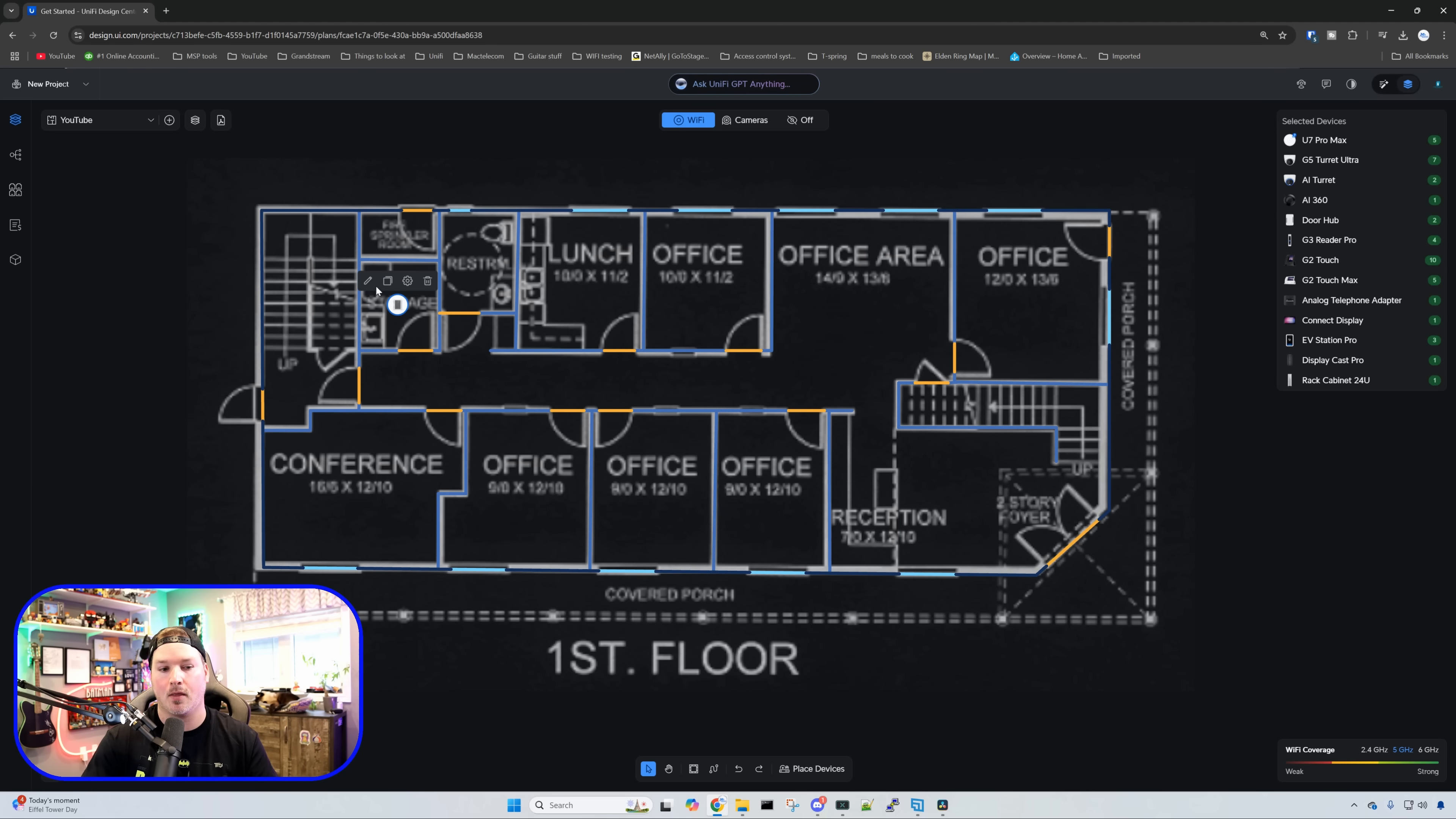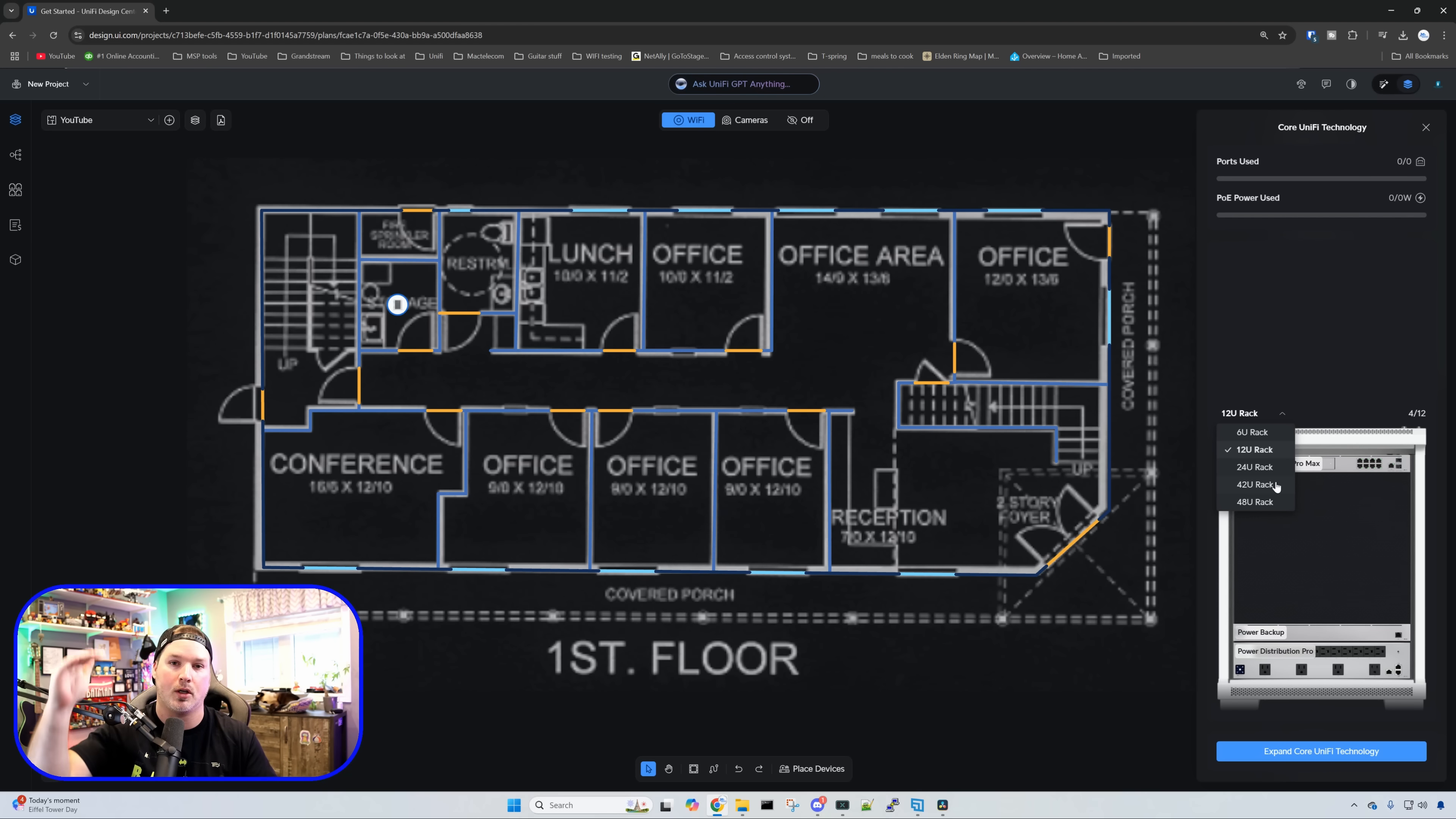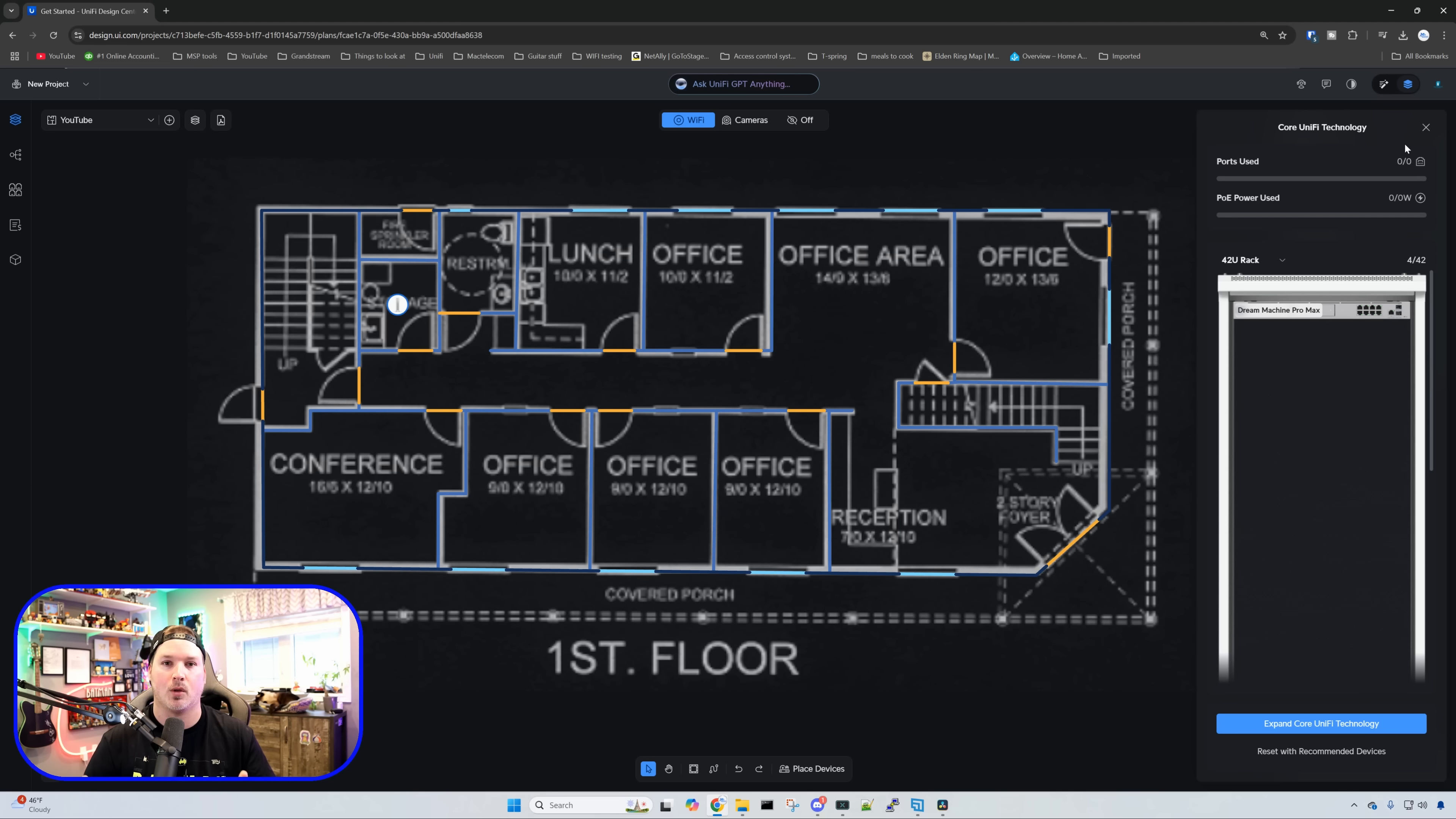Clicking on the settings wheel brings up the rack and the rack size. Currently it's 12U but we're going to be using a 42U, and you can go all the way up to 48U. We'll end up putting all of our devices in after and the layout of how we'll do our patch panels. The rack design is really nice so you get a visual understanding of how you'll lay it out when you're actually on site.